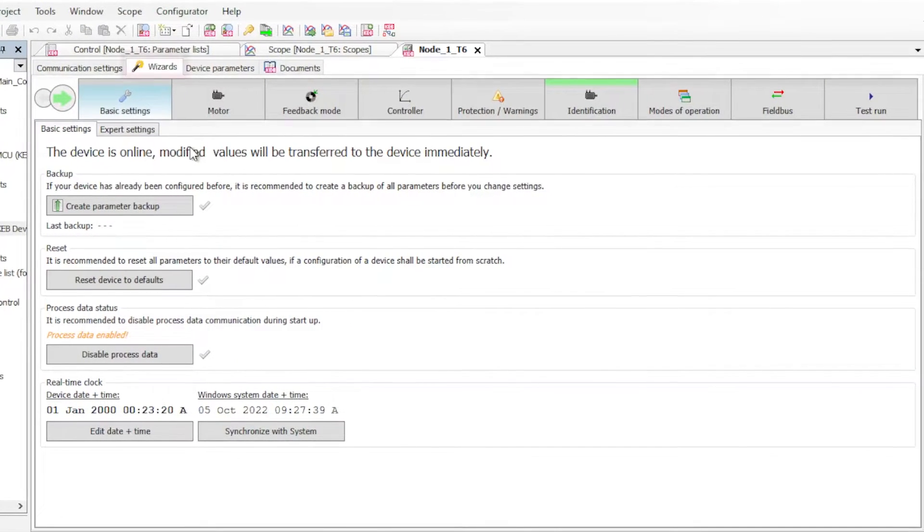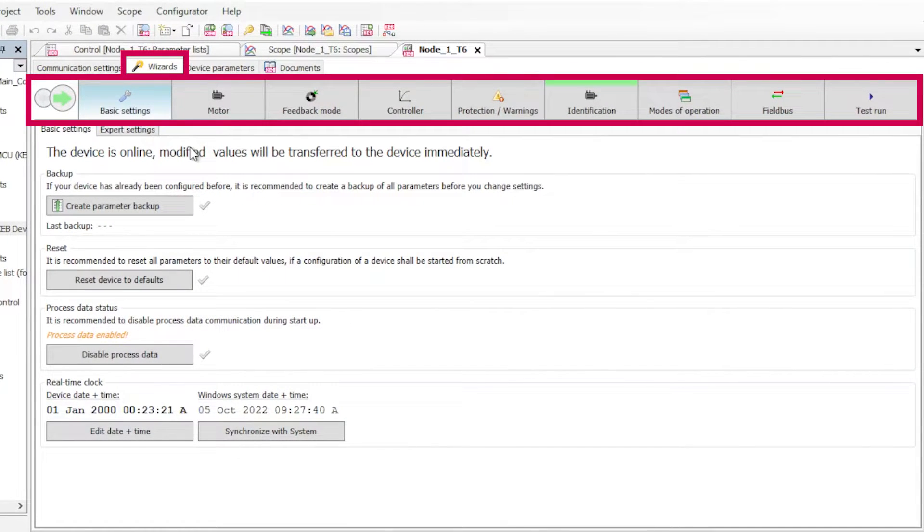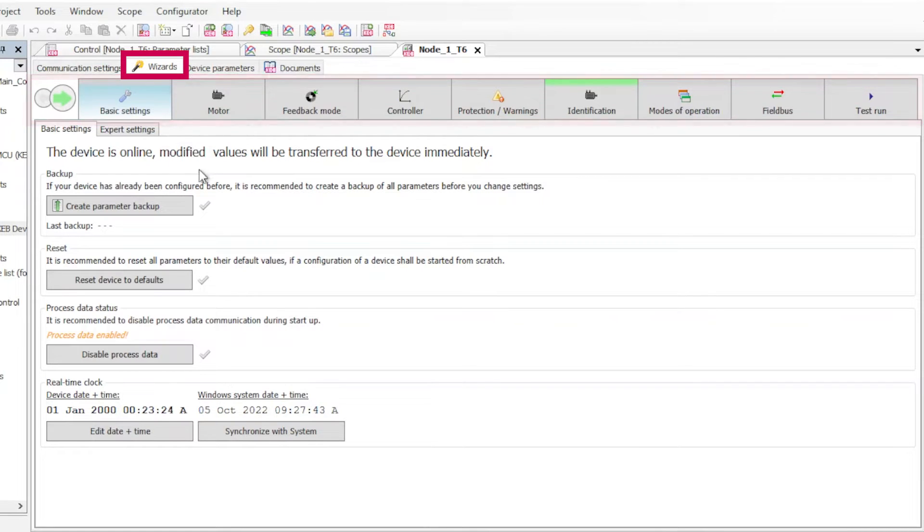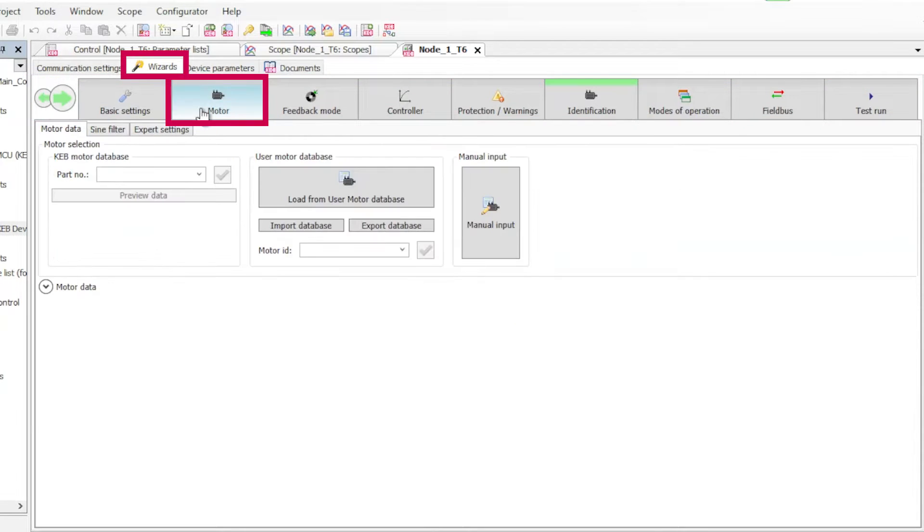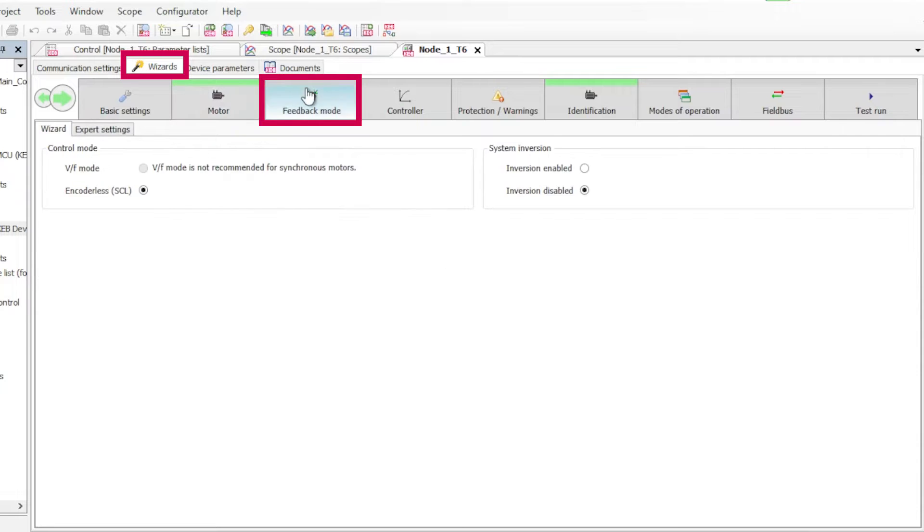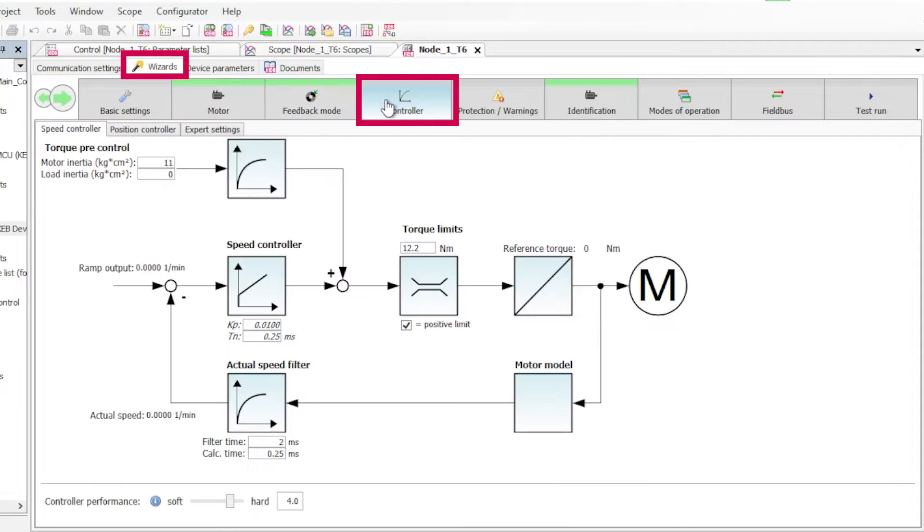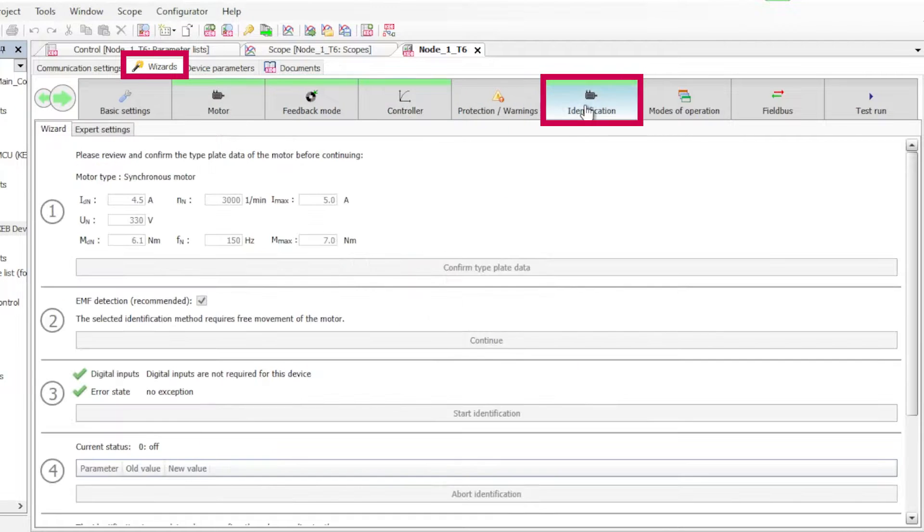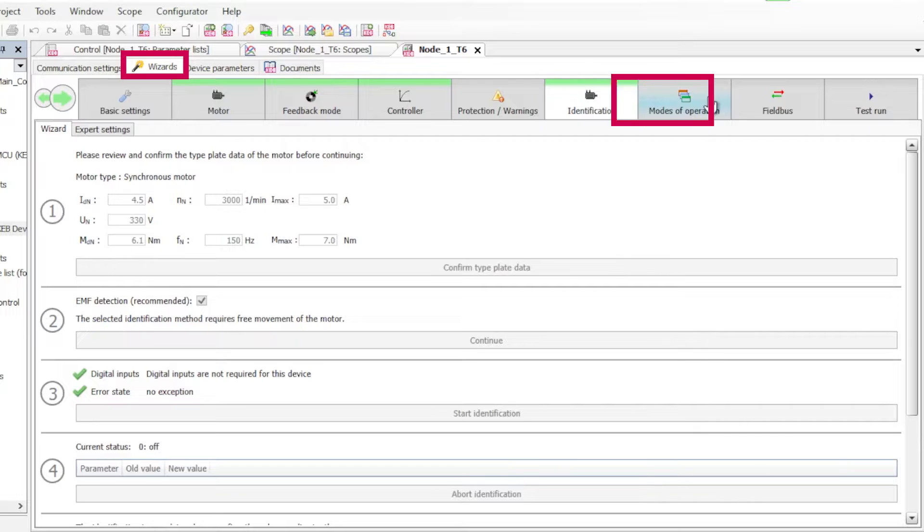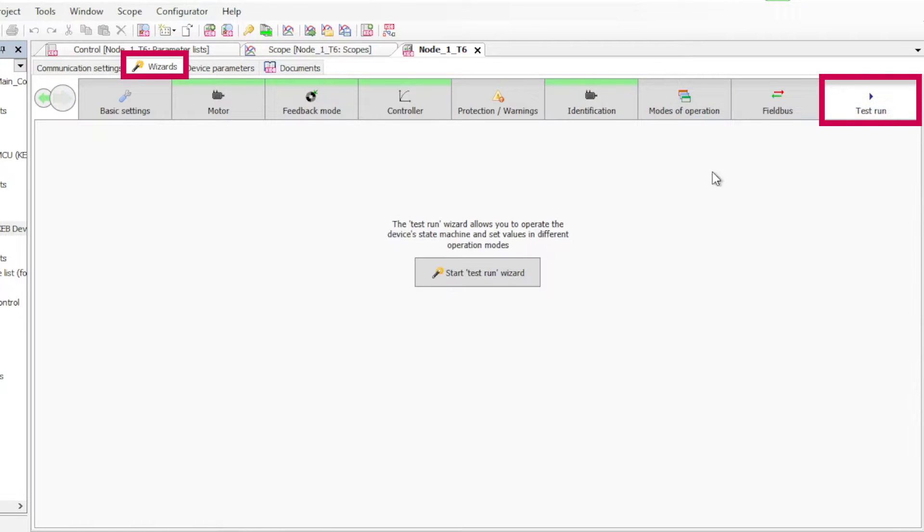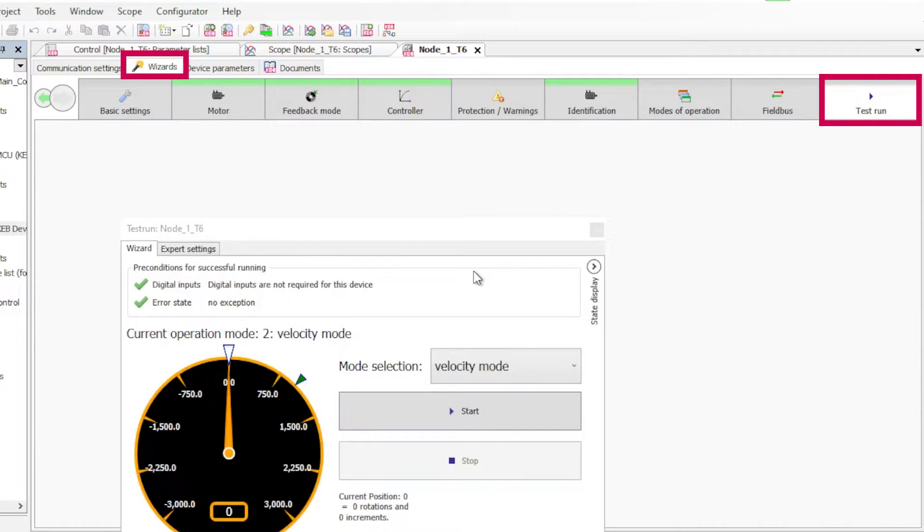COMBIVIS has simple startup wizards for getting your inverter paired with your motor very quickly. It has wizards for inputting simple nameplate data, choosing your feedback mode, choosing how the motor is controlled and also doing a motor learn. There's also a wizard for doing a test run to get your motor spinning even without field bus data.